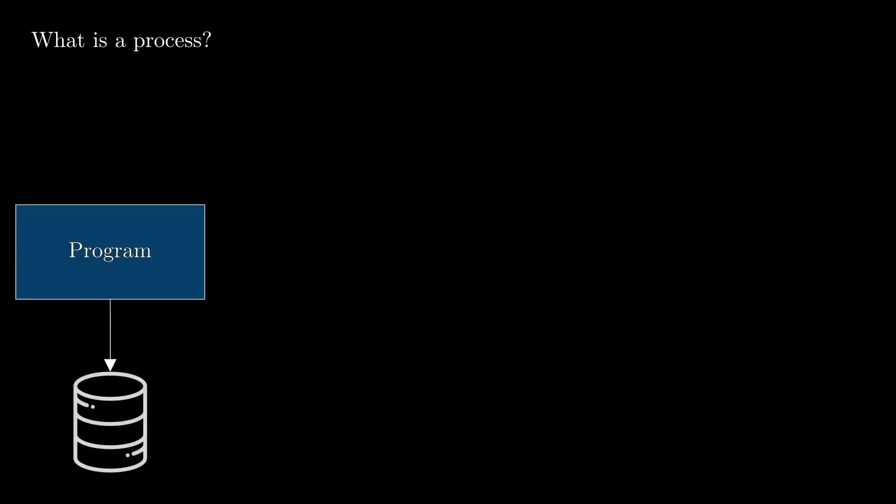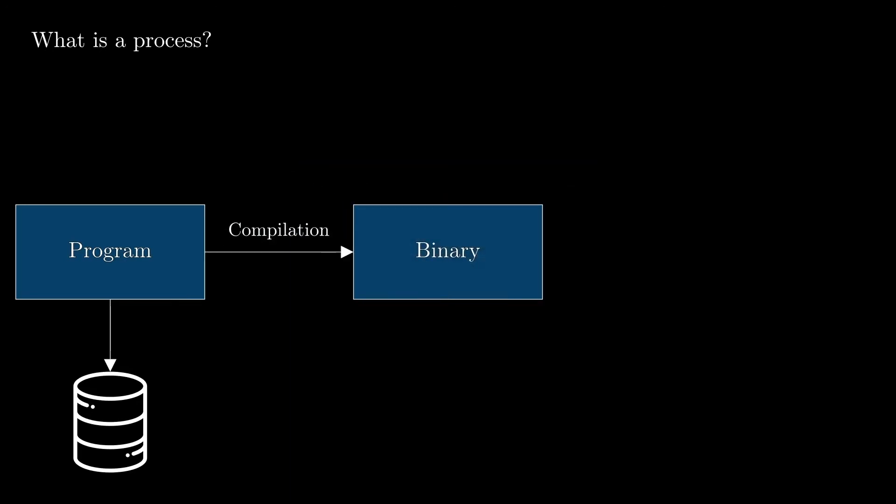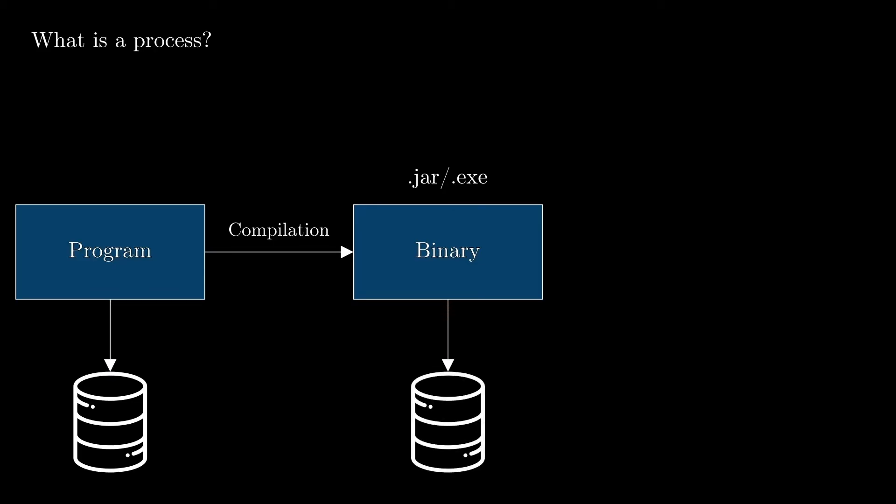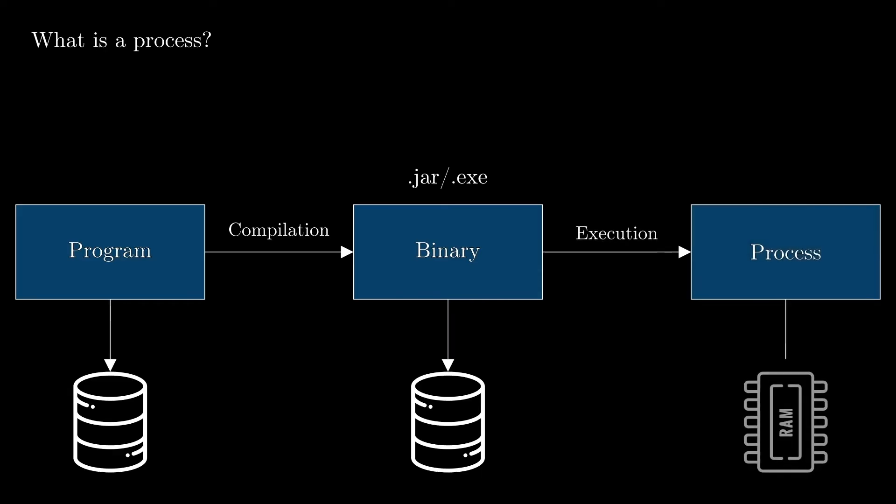So let's see in more detail how this works. Let's say we have a program which is just a text file with instructions stored on the local disk. To be able to run it on the CPU, we need to compile it to get an executable binary file, which can be a JAR or an EXE or any other executable format, that is also stored on the local disk. Now, when we launch the binary file into execution, the operating system will create a process object that is stored into the memory. From now on, the process will be completely managed by the operating system.